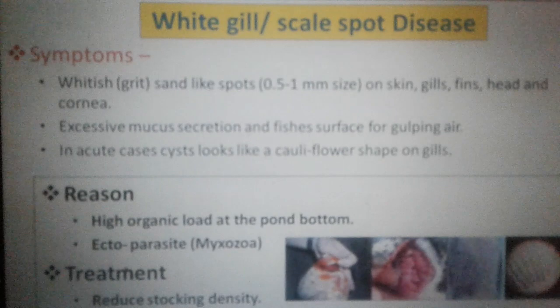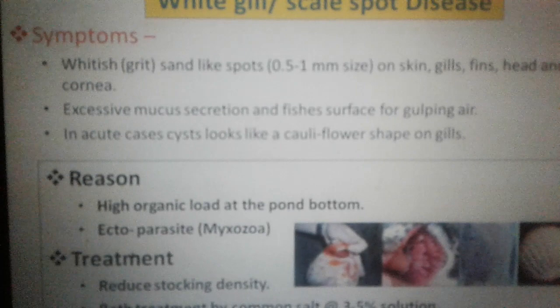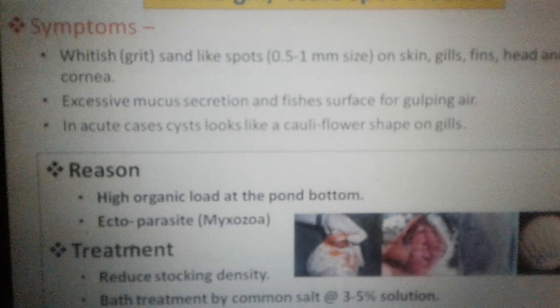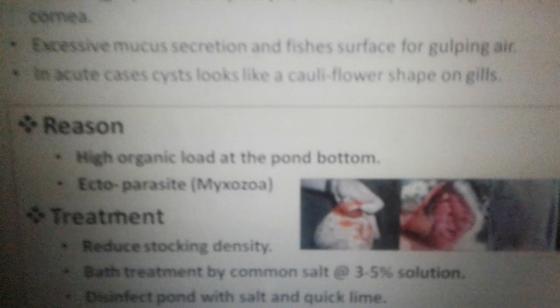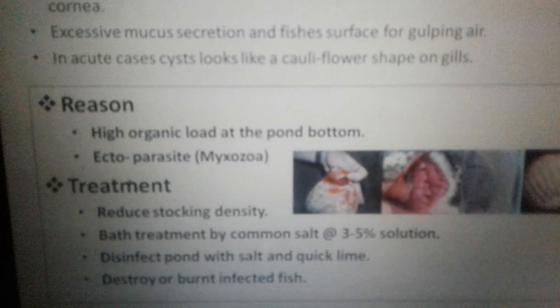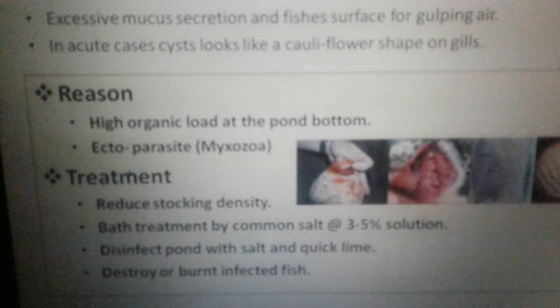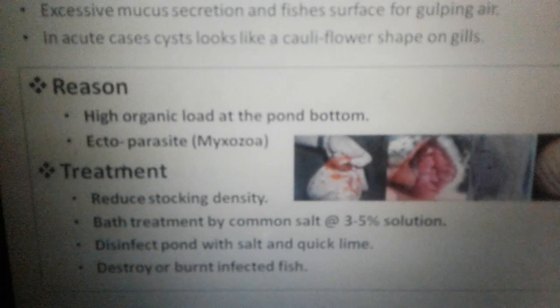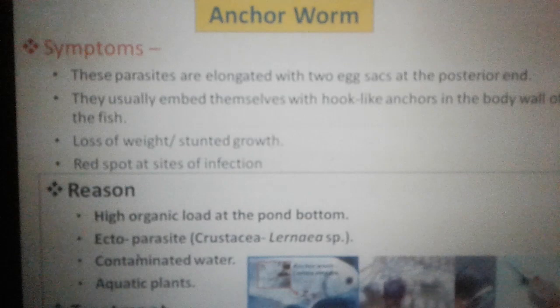Next is white gill or scales spot disease. The gills become whitish first and then the fish will come to the surface gulping air. In acute cases, seeds look like cauliflower shapes on the gills. Reasons include high organic load and ectoparasite Myxozoa. Treatment includes reducing stocking density, bathing in common salt, disinfecting with quicklime or salt, or destroying and burning infected fishes.